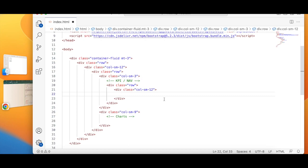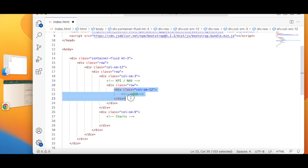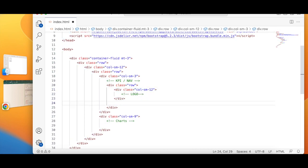So this will be my logo. Now copy paste.